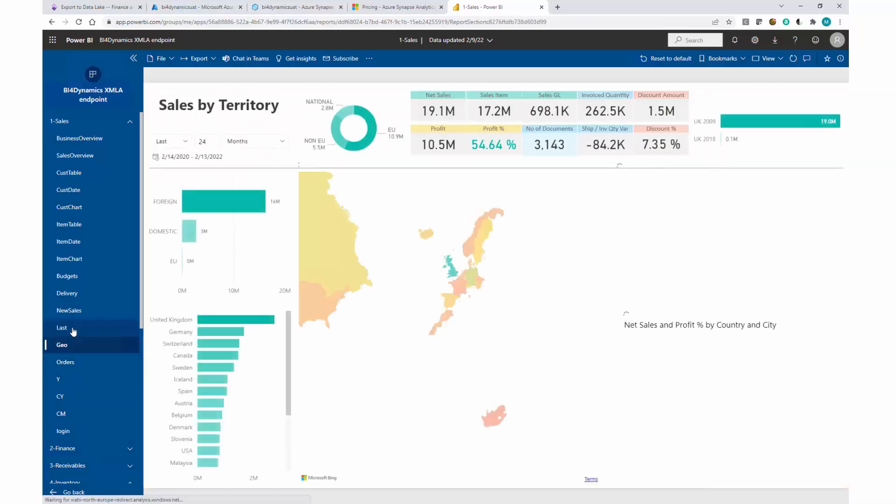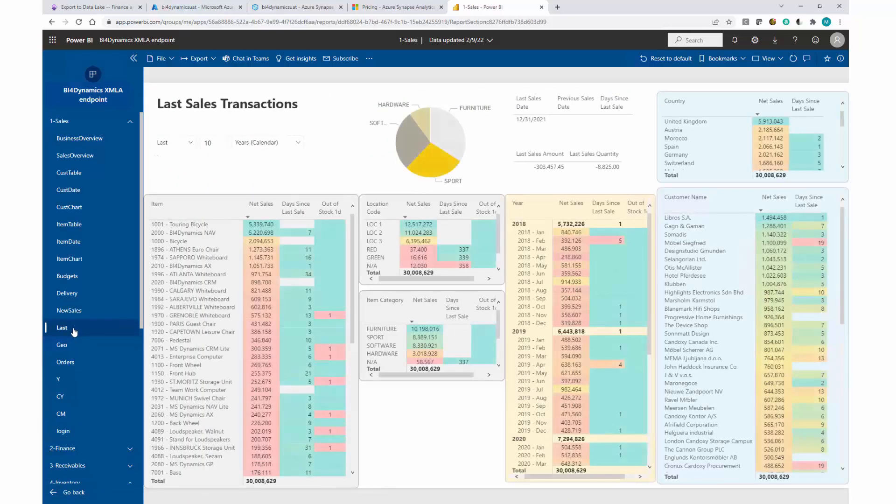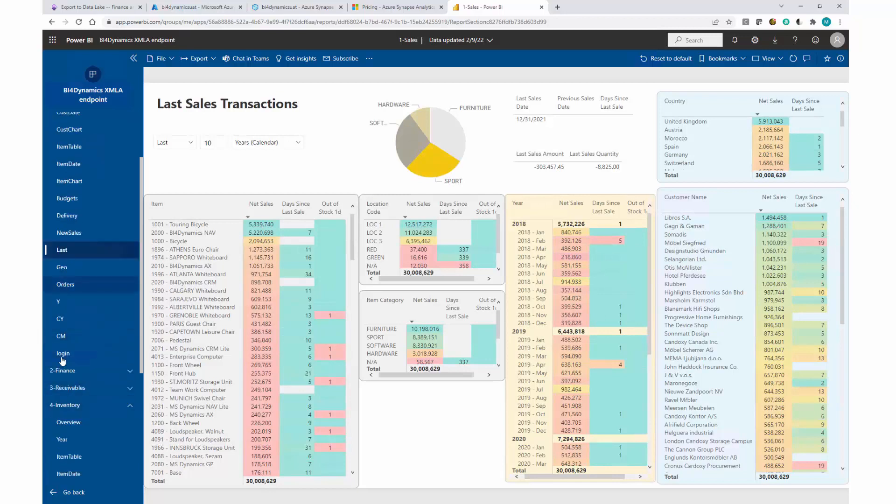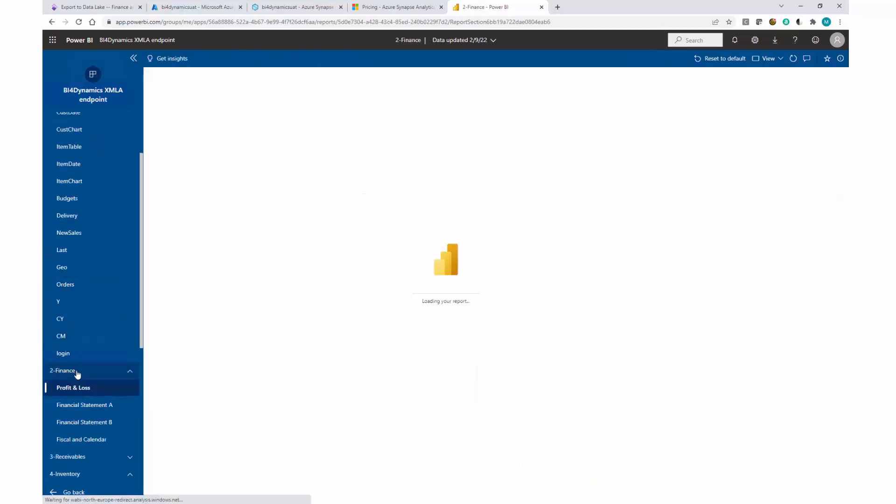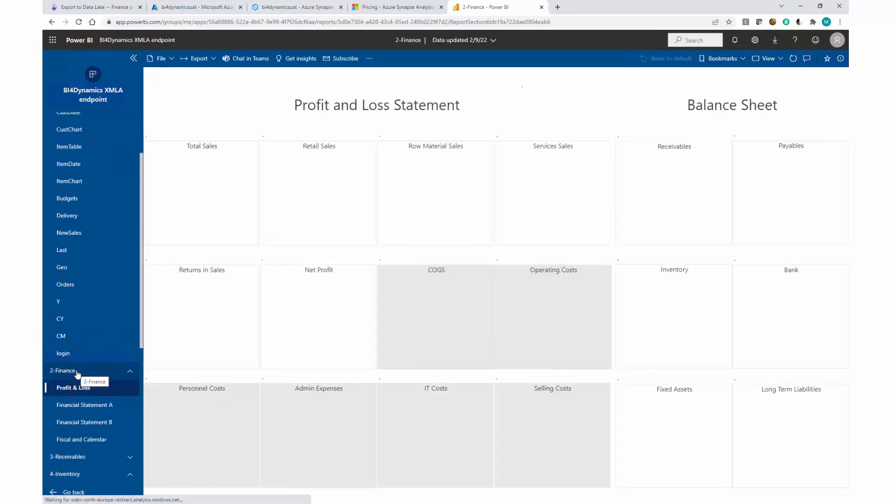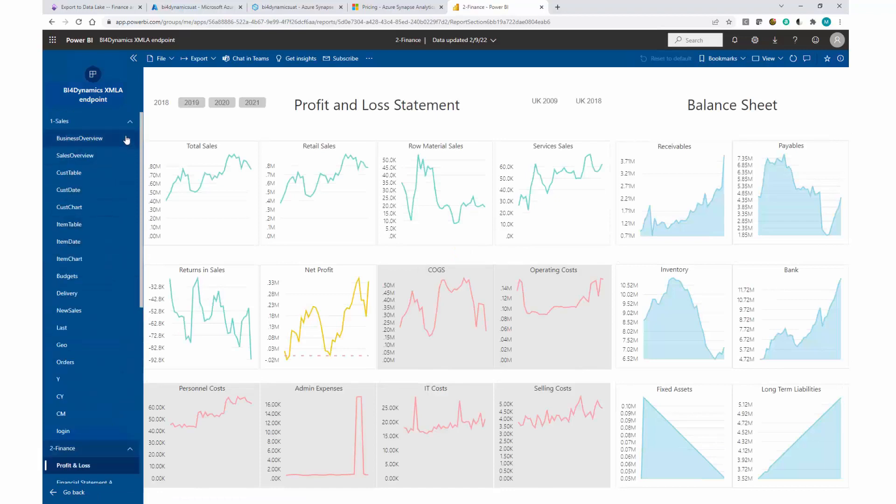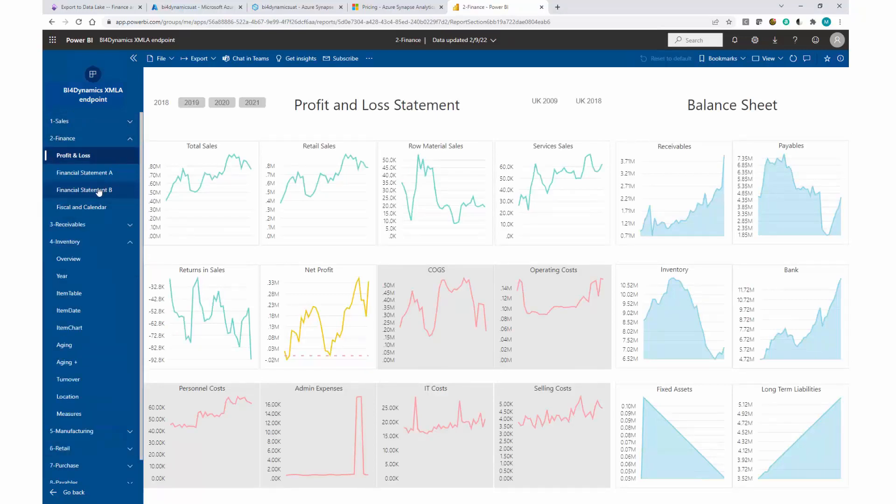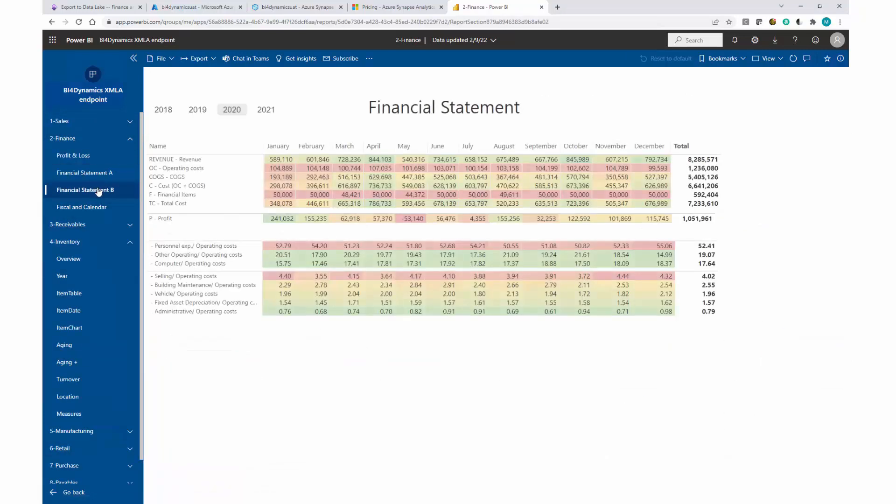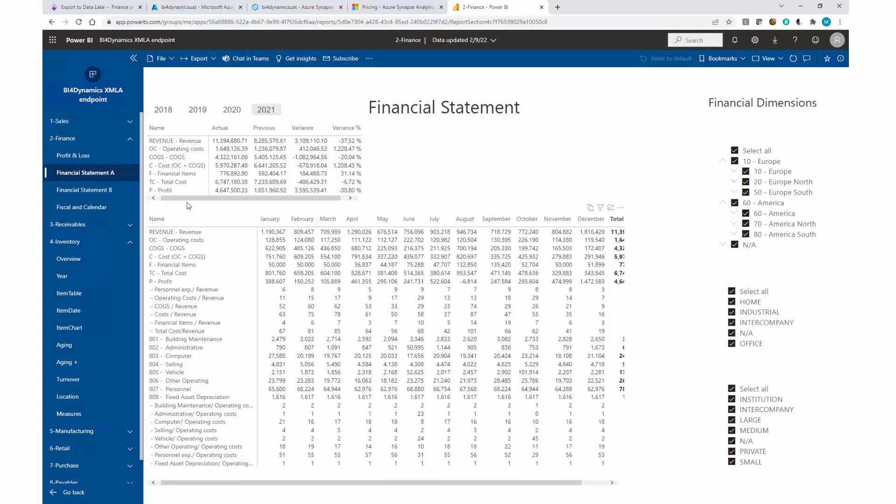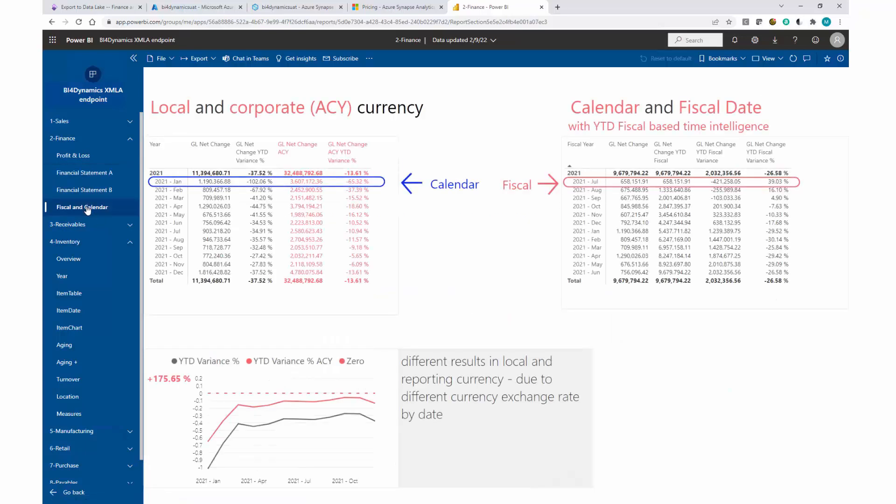We can look into the sales transactions if the customers are changing assortment or any other view. Let's go through other areas really quick. In finance, we can provide information about the financial statement in a visual, tabular, or graphical way. We support up to 15 financial dimensions in F&O.